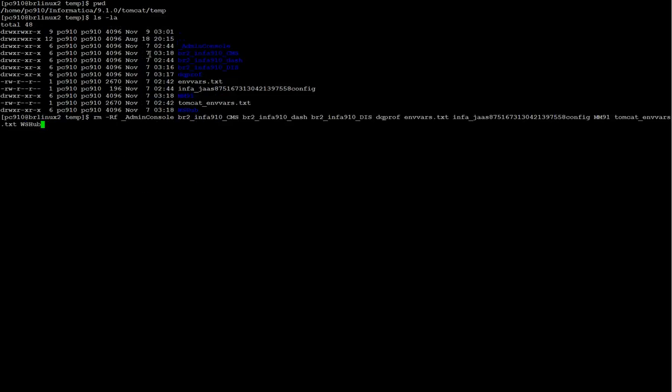Now I go to InfaHome Tomcat Temp and I'm going to remove all files and directories.